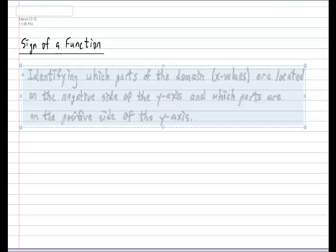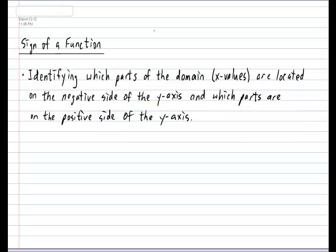Hi everyone. Today we're going to be looking at what is meant by the sign of a function. Please put today's subtitle in your notebook: sign of a function. The whole goal of the sign of a function is identifying which parts of the domain — and remember the domain always refers to the x values — are located on the negative side of the y-axis and which parts are located on the positive side of the y-axis. The best way to see what I mean is to look at an example.